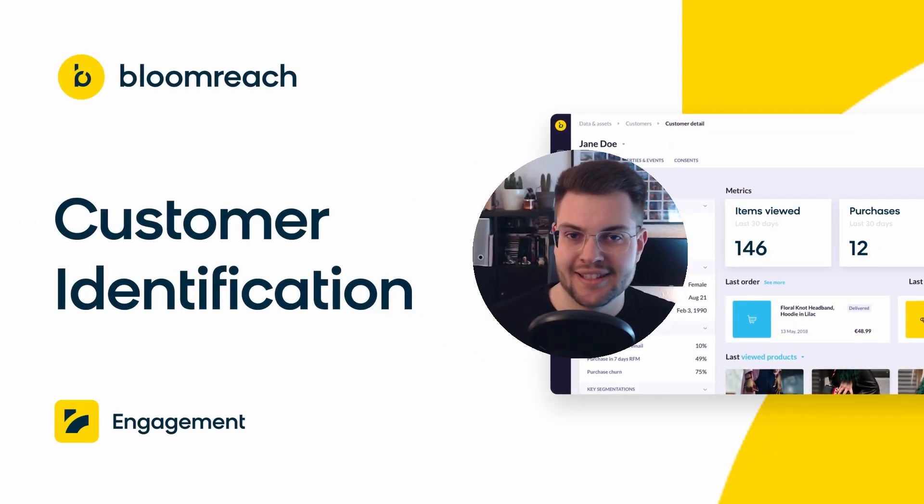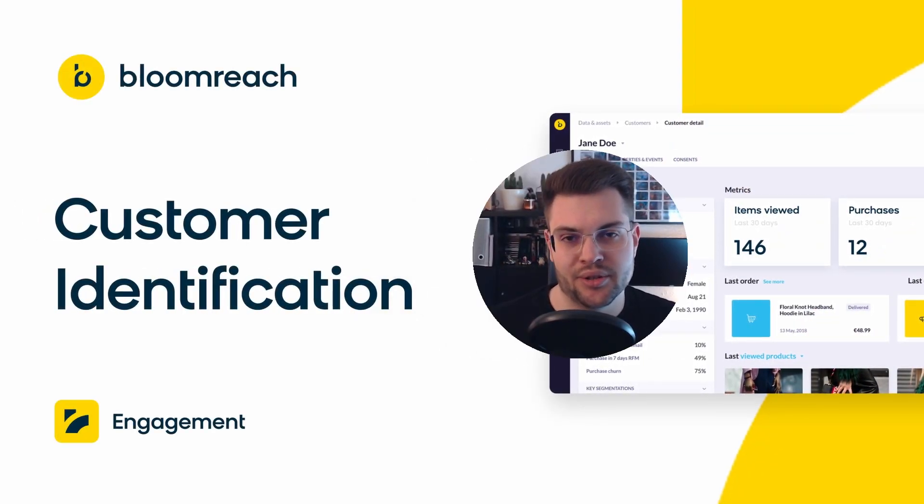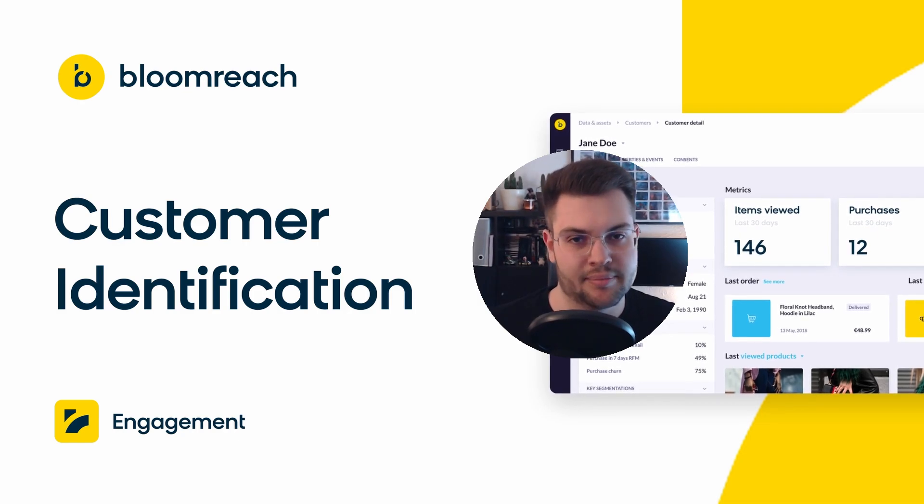Hi, I'm Philipp and in this video I will introduce you to customer identification in Bloomreach Engagement.